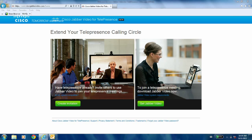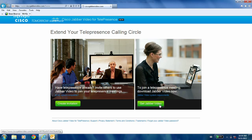To get started, you need to point your browser to ciscojabbervideo.com. Once you're here, on the lower right hand corner you will see a link that says 'Get Jabber Video.' Please click on that one.